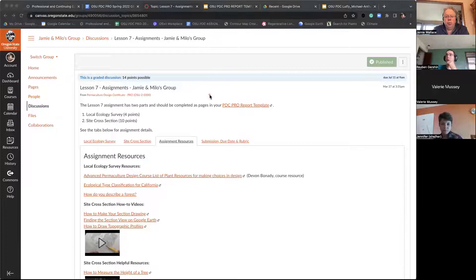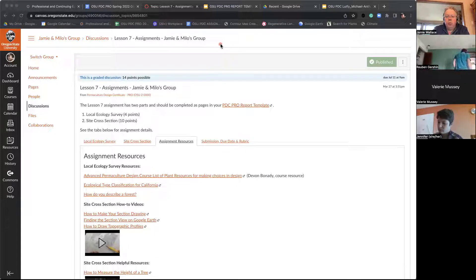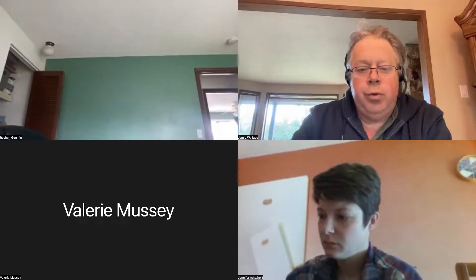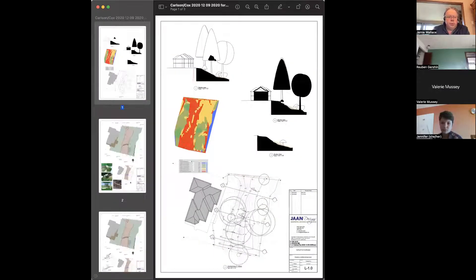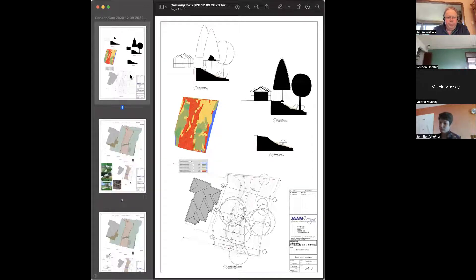What I'll do is try and find a section drawing. I know I have them, just trying to locate one. So this was a design we did for a client who was building a retaining wall near the ocean and needed a development permit to do that.